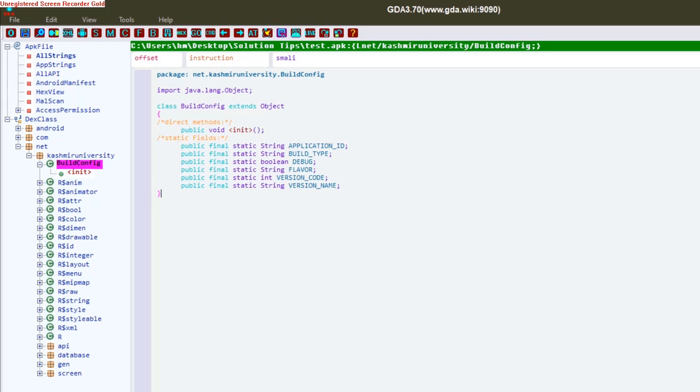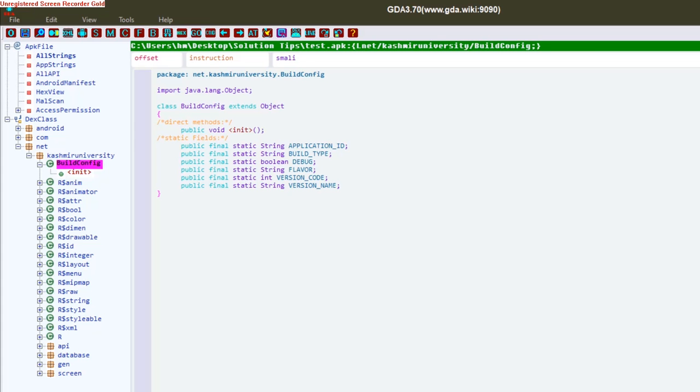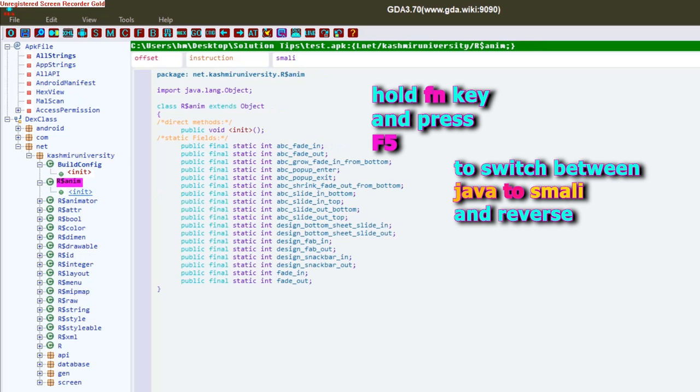Now if you want to switch to that code, you can hold the FN key on your keyboard and then press F5 to switch between these two, I mean between Java to assembly and assembly to Java.